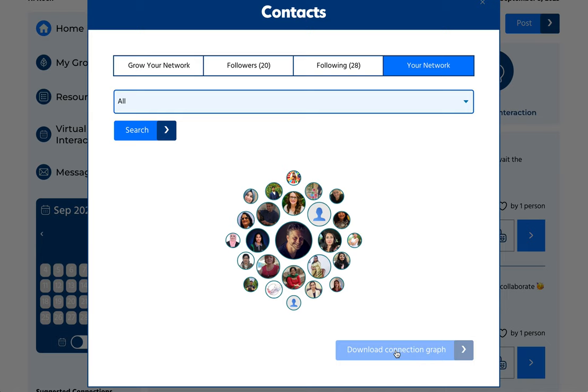This is your PLN, your personal learning network. Those are the people with whom you are working to create great stuff.